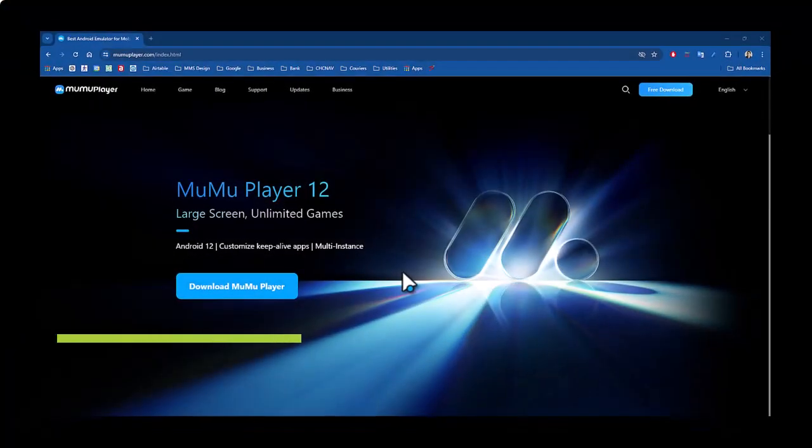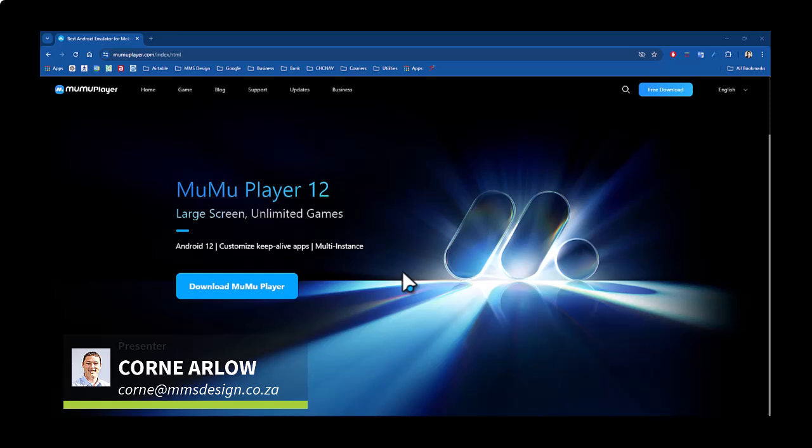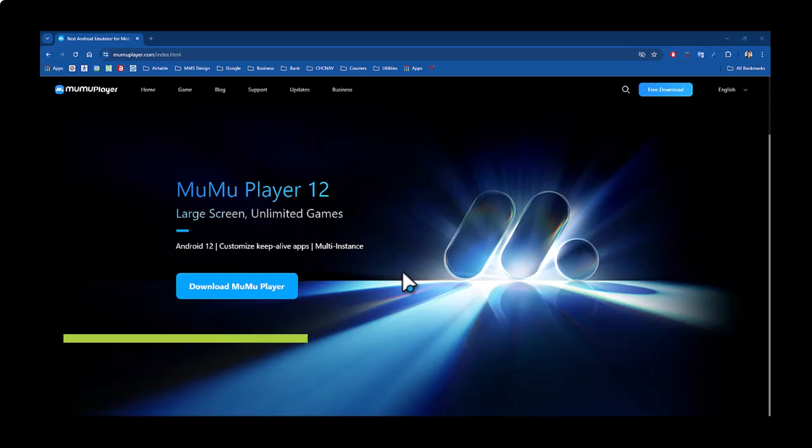You can run your Landstar on an emulator called Moomoo Player. I'm not sponsored by Moomoo Player at all. It just works well with Landstar, so I looked long and hard to find an Android emulator that actually works.